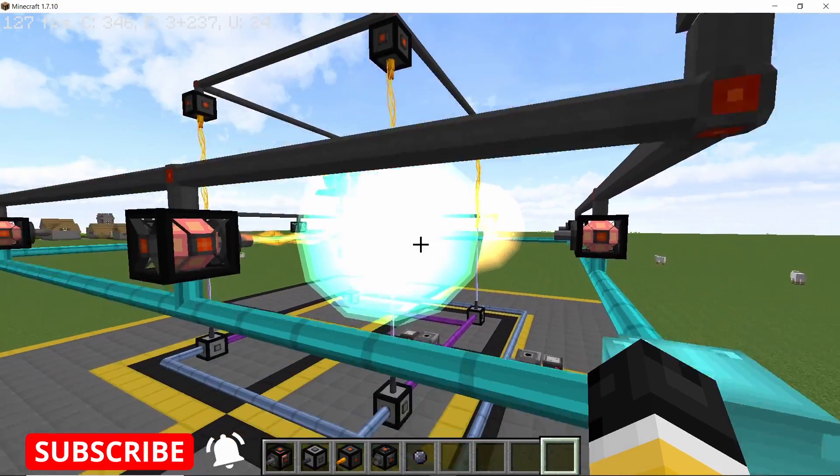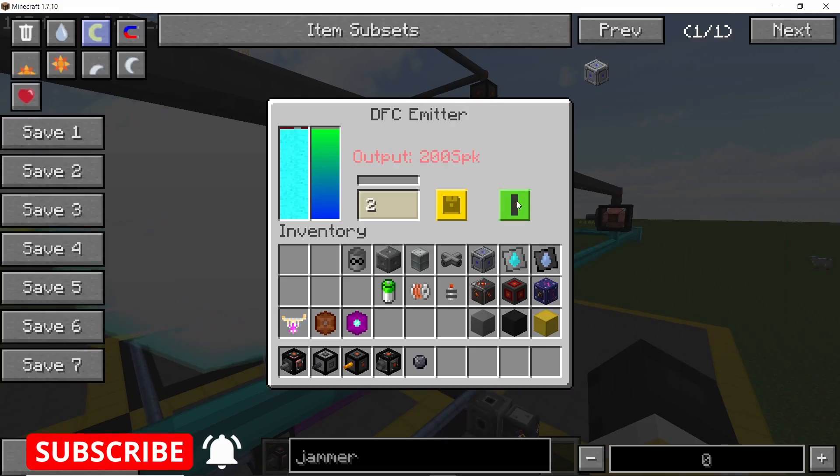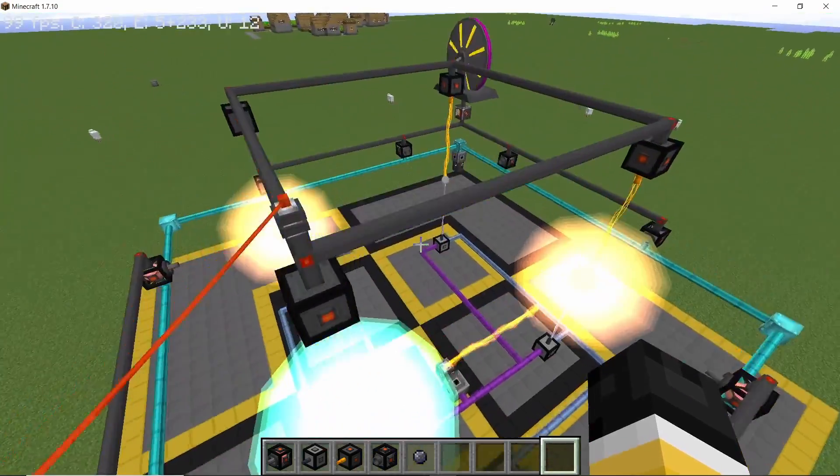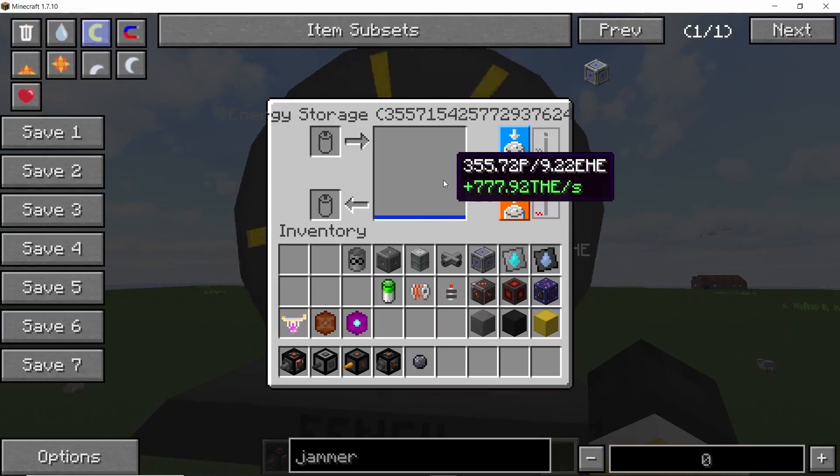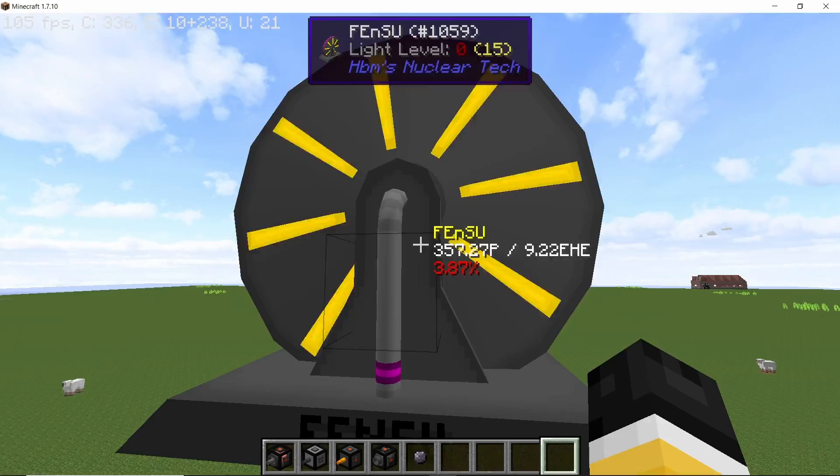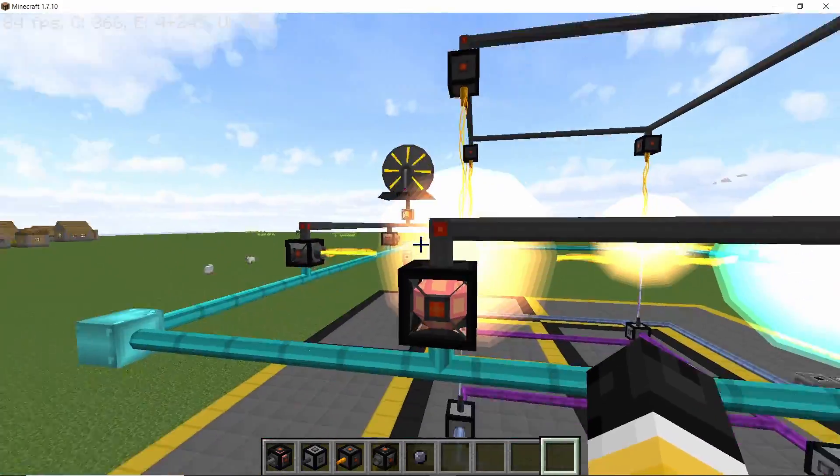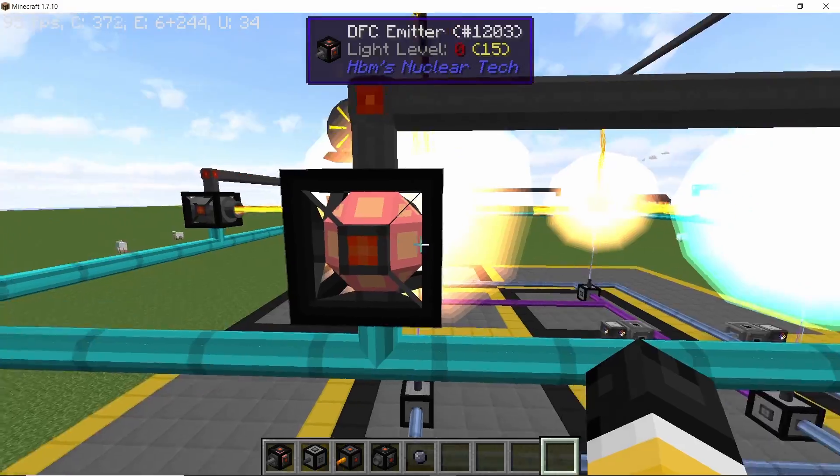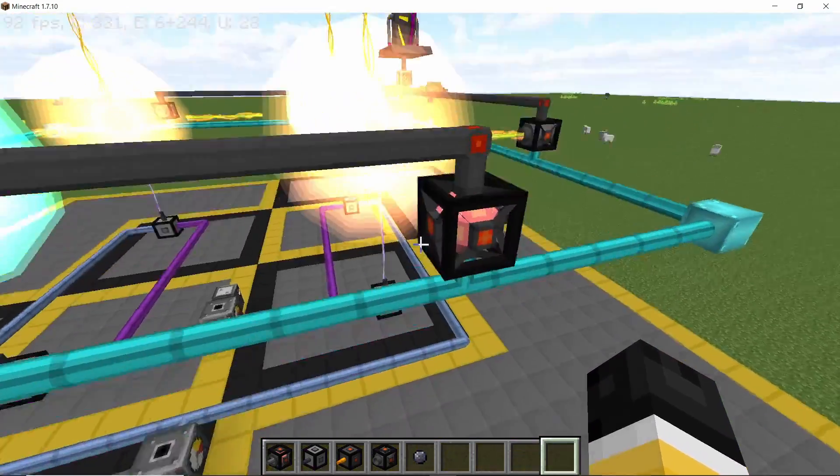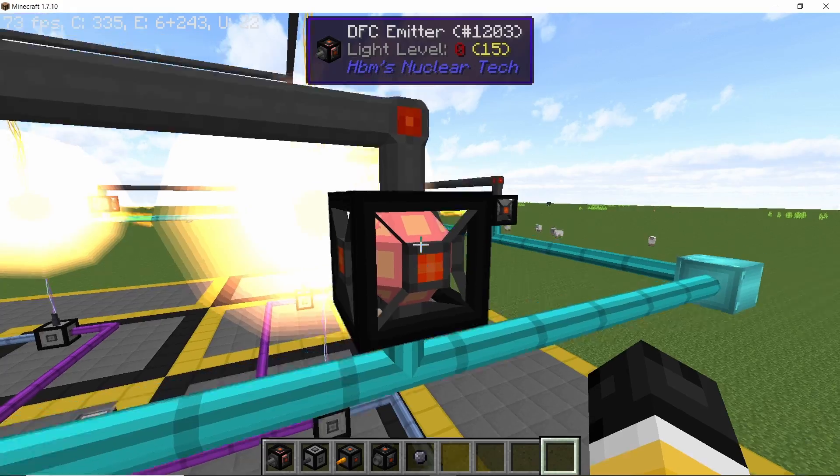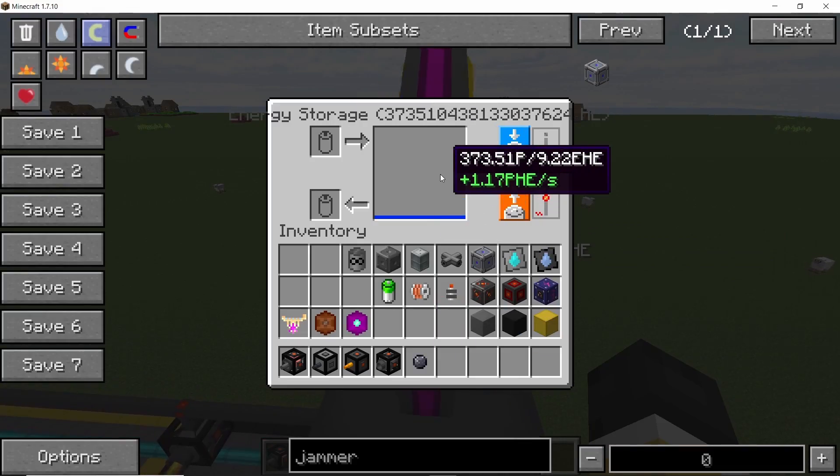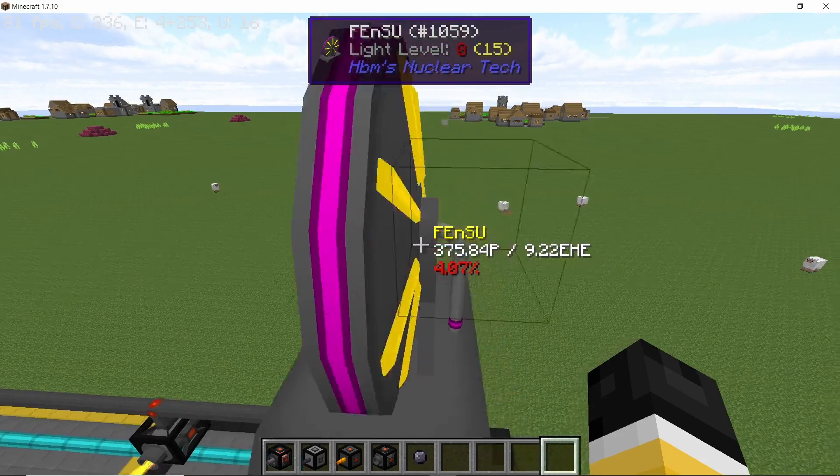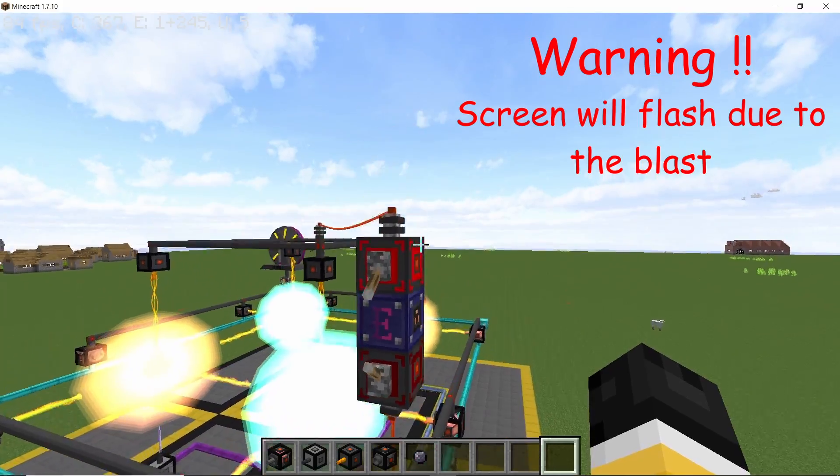Now if we turn on the reactor, basically two emitters on the inside, it will already produce 777 terah HU per second. And now turning on the remaining two emitters on the outside, this will push the reactor to the maximum power which is 1.17 peta HU per second. So that's the maximum power output of this design.